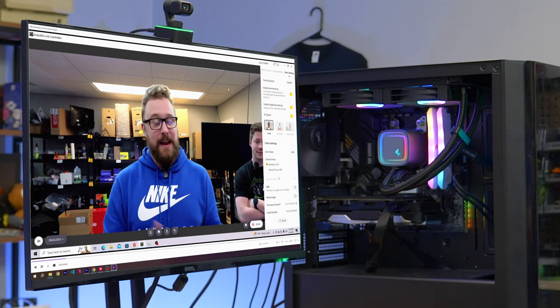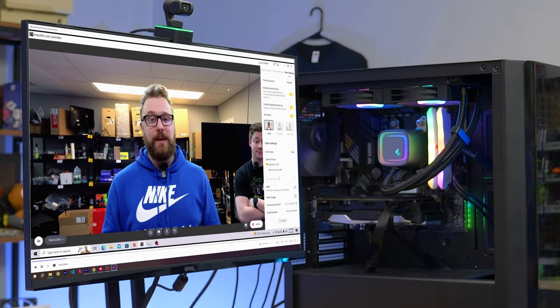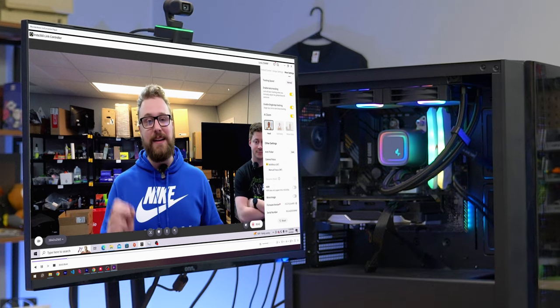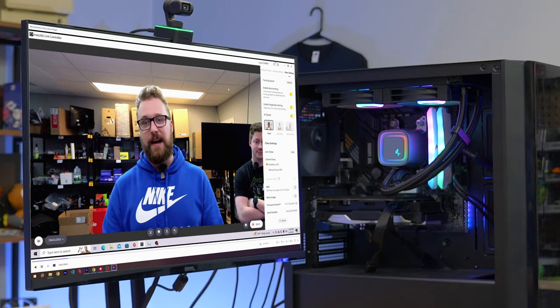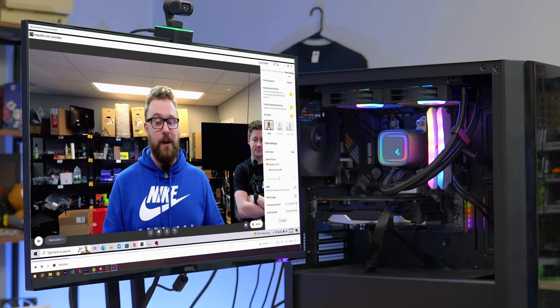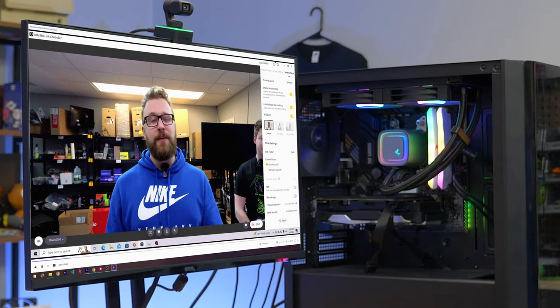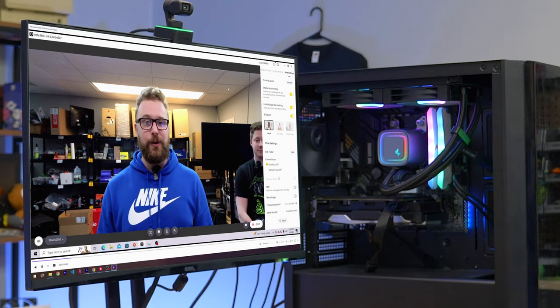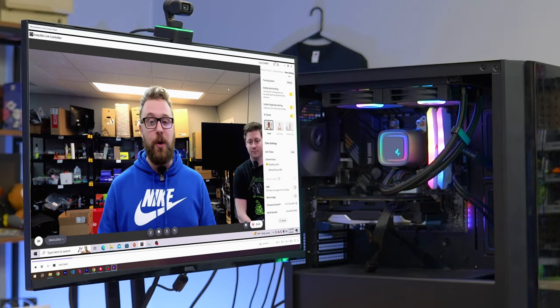As you can see right now we are using the Insta360 link which is a very cool webcam because it has a lot of features under the hood. Right now we are recording at 4K which is more than most webcams can say. 4K is really sharp looking and in any environment it's going to turn out really nice especially for live streamers or any other content creator but this webcam has a lot of other things which we're going to be showing you.